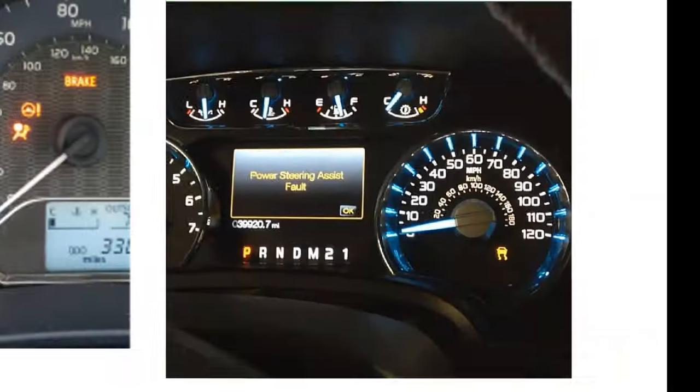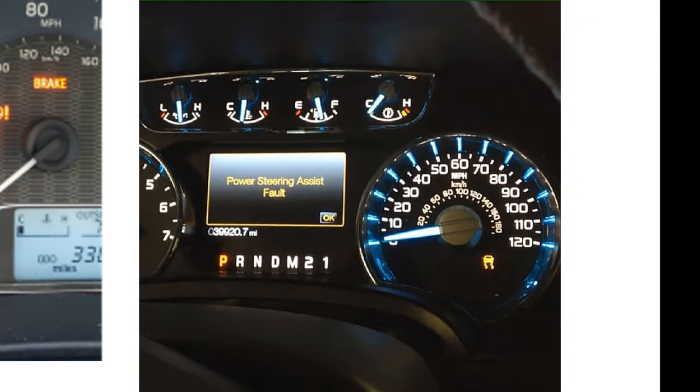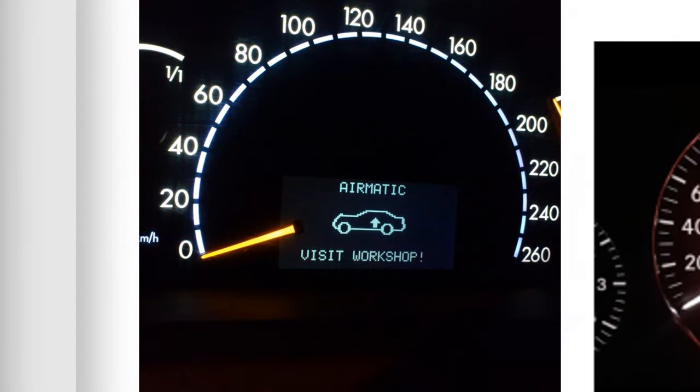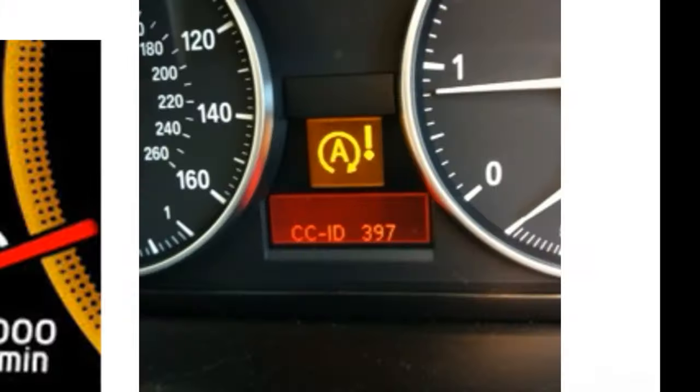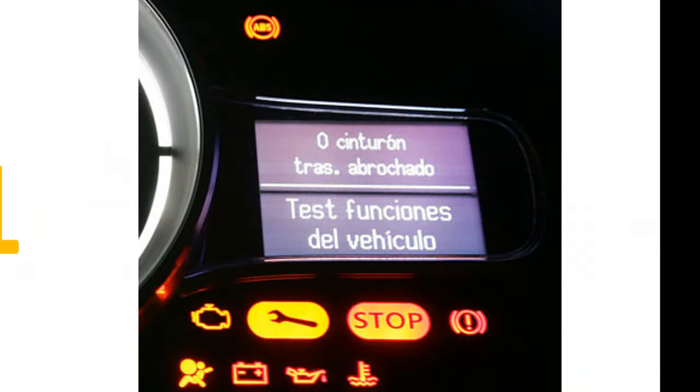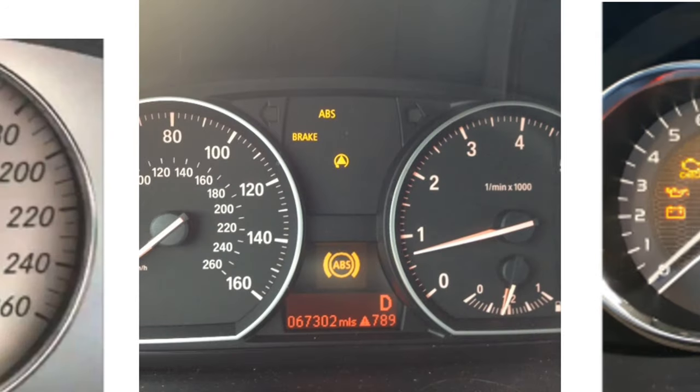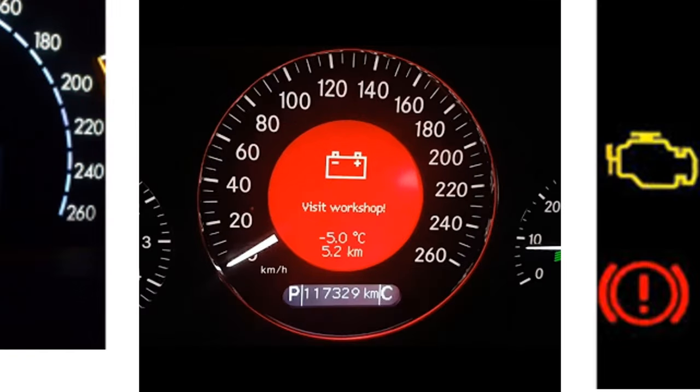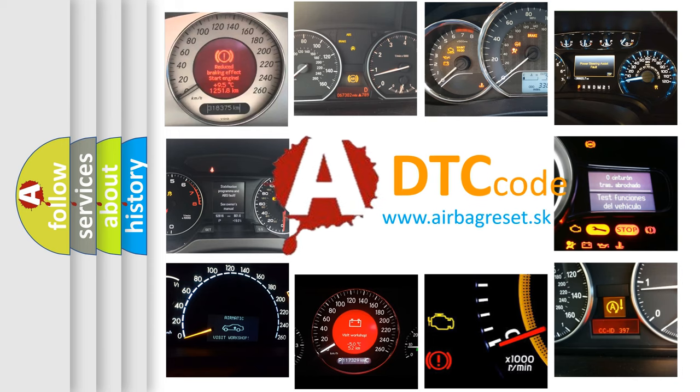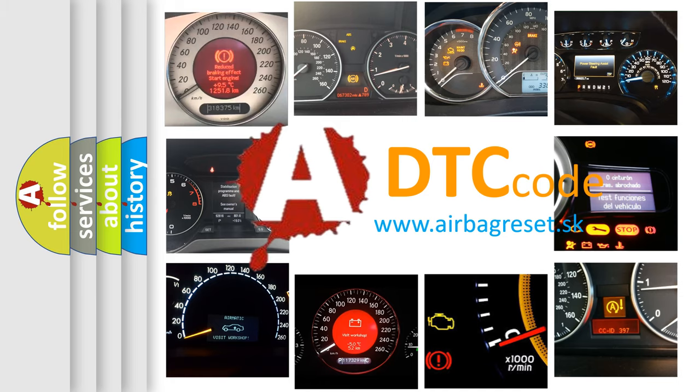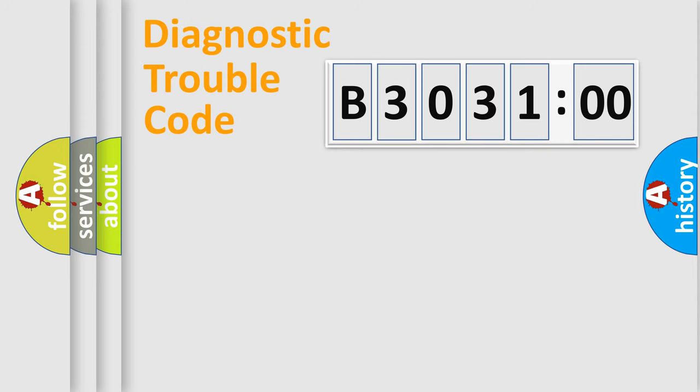Welcome to this video. Are you interested in why your vehicle diagnosis displays B303100? How is the error code interpreted by the vehicle? What does B303100 mean, or how to correct this fault? Today we will find answers to these questions together.